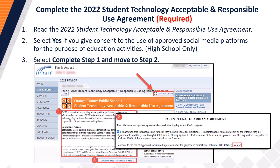Step 1: Read the 2022 Student Technology Acceptable and Responsible Use Agreement. Step 2: Once you have read the agreement, select Yes if you give consent to the use of approved social media platforms for educational activities. Please note, Yes must only be selected by the parent or guardian of a high school student. If you are a parent or guardian of an elementary or middle school student, your selection must be No. Once you have made a selection, proceed to Step 3 and select the 'Complete Step 1 and Move to Step 2' button.